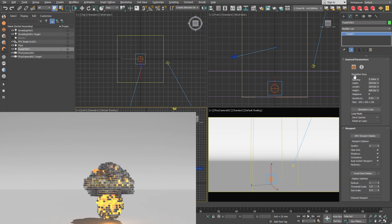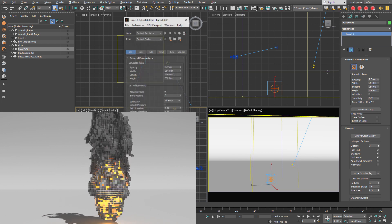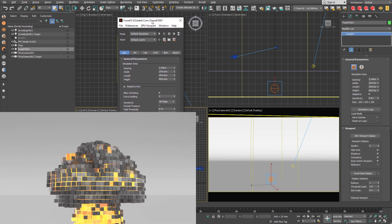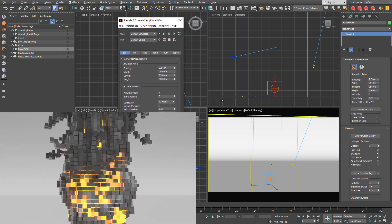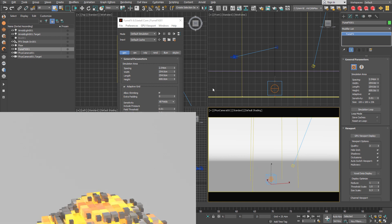Hello and welcome to another FumeFX tutorial. For this time we are going to voxelize FumeFX fire and smoke simulation.